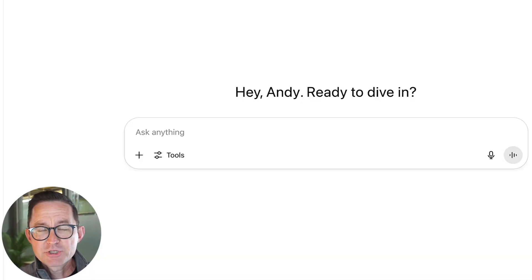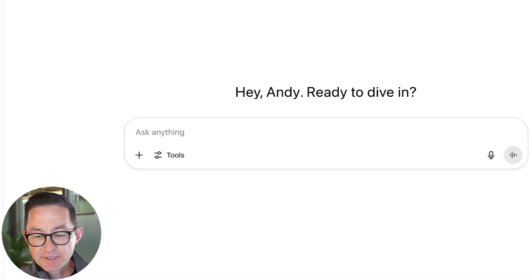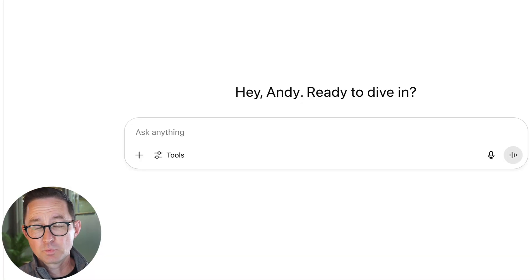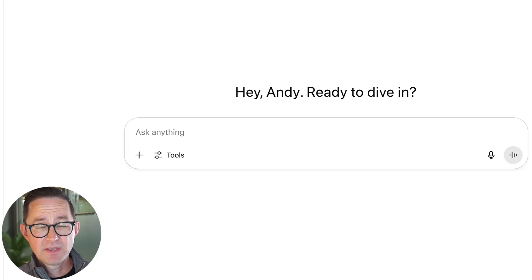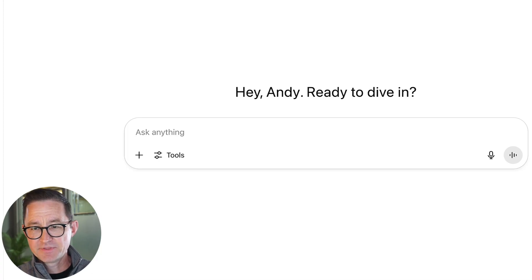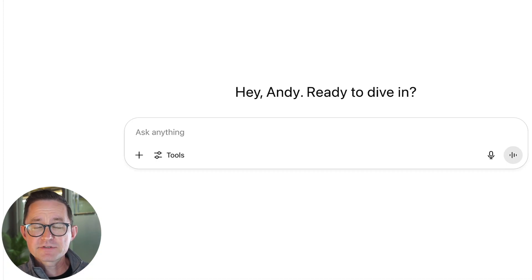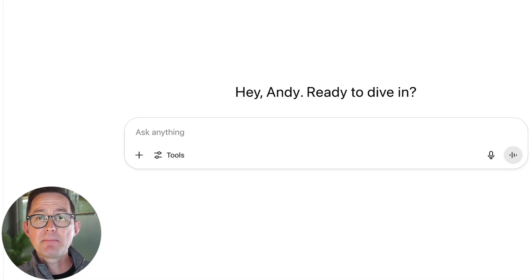I'm going to write an audit prompt right now to check that article against these best practices. Let's write it together. I'm in ChatGPT and I'm going to use my voice to do this. I have a tool installed called Whisperflow, but you can use any tool for this — even the native record button would work just fine. Here's how I'm going to ask ChatGPT to help me make this prompt.